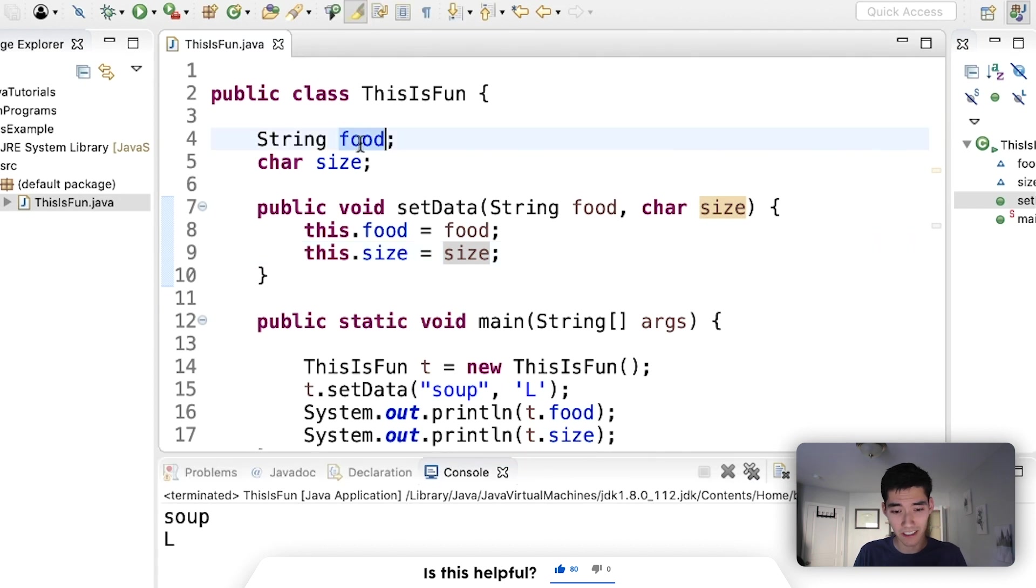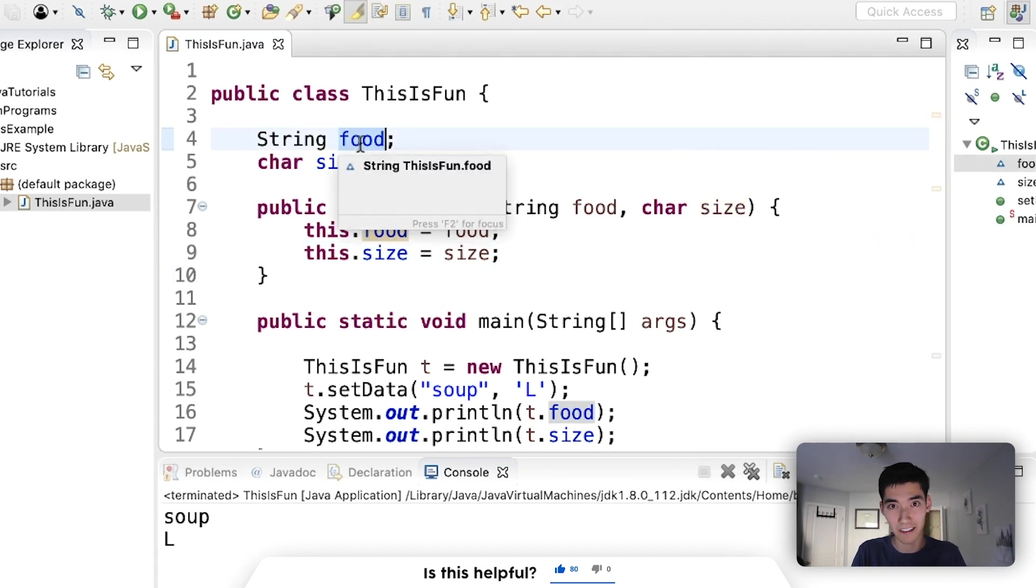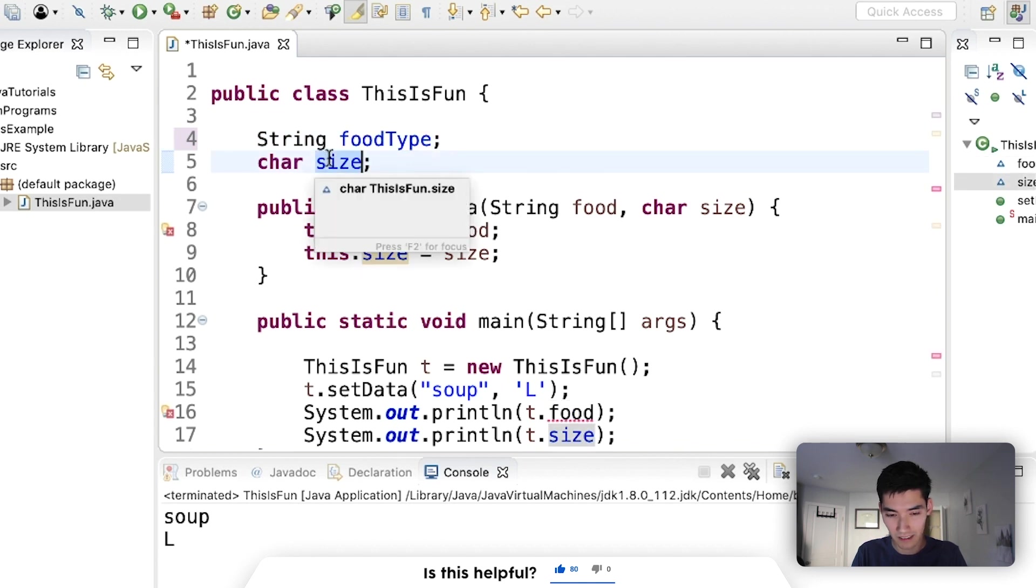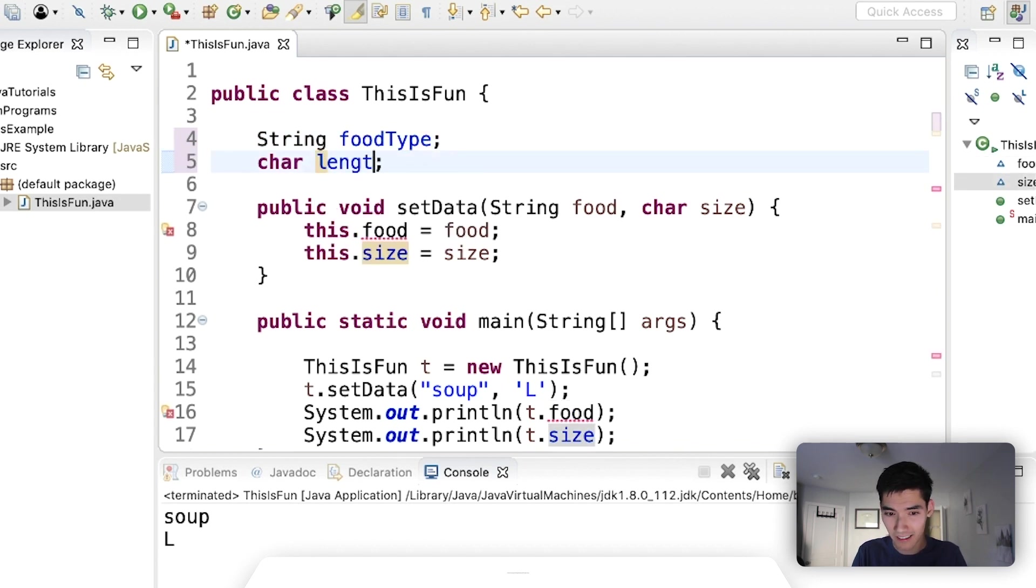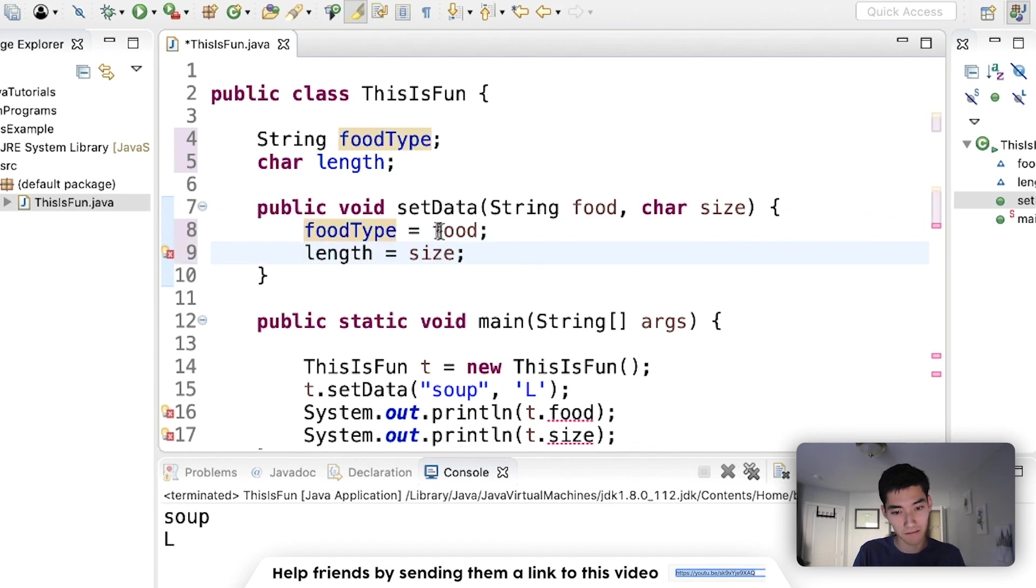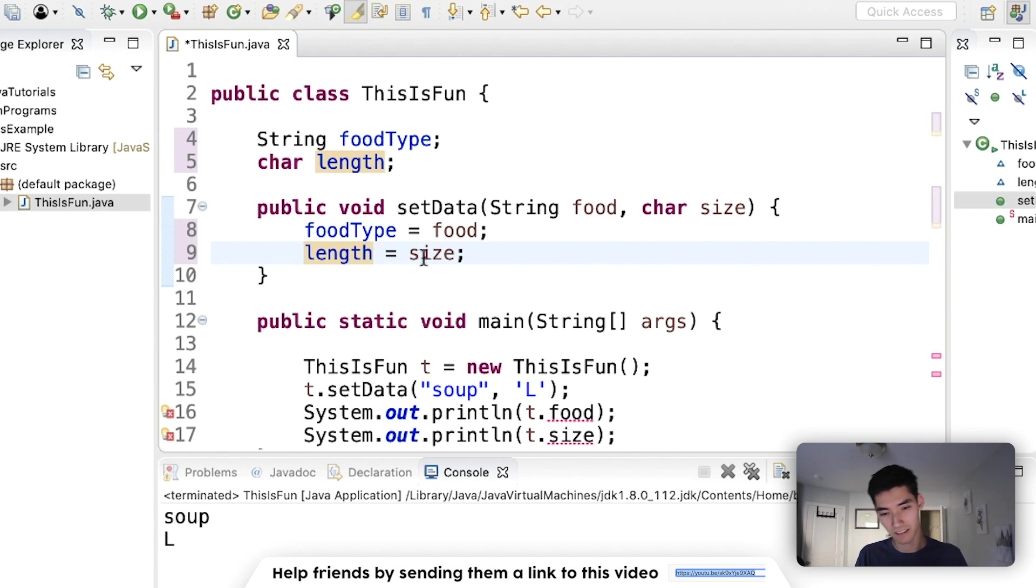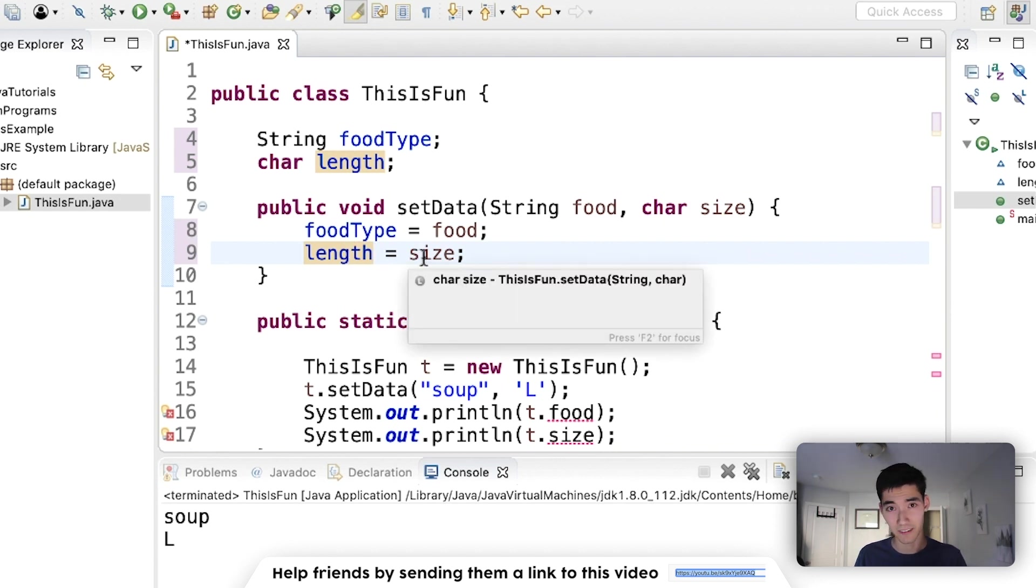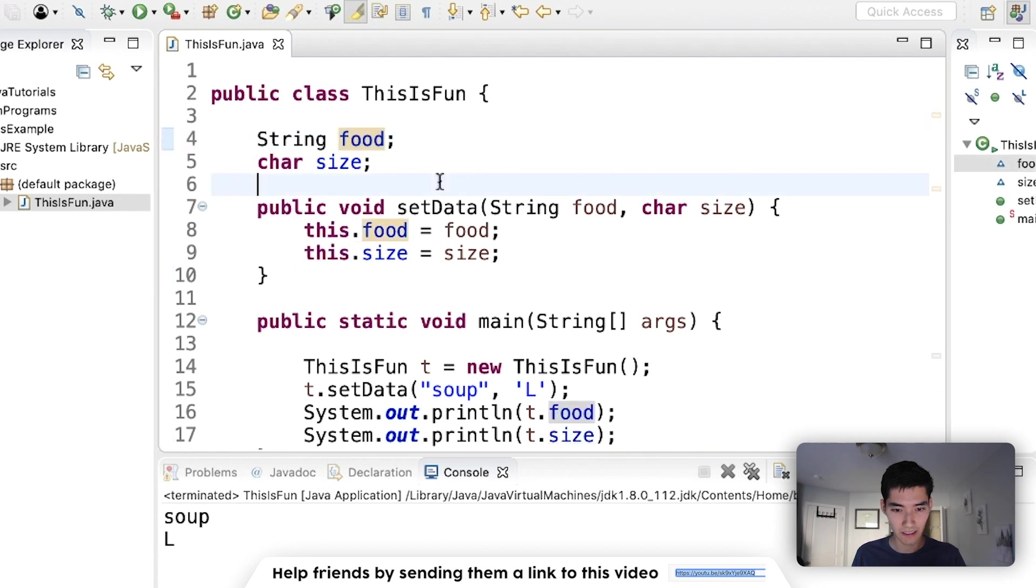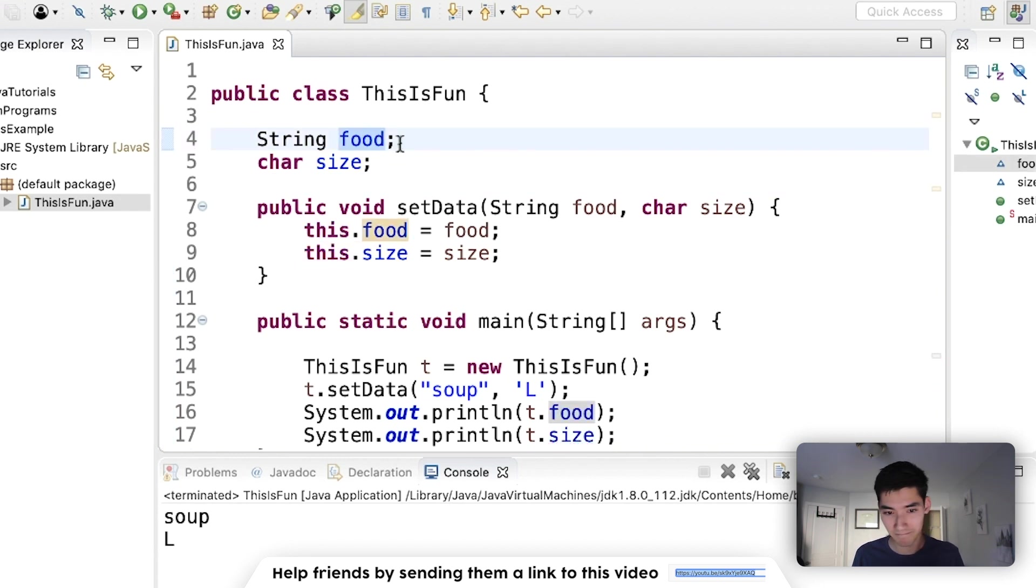I wouldn't want to change this to something else like foodType or length, something weird, and then change it again. I mean it'll still work, but it might just confuse you more because length and size aren't exactly the same when you read them. But yeah, this just lets you say that the variables are up here basically.